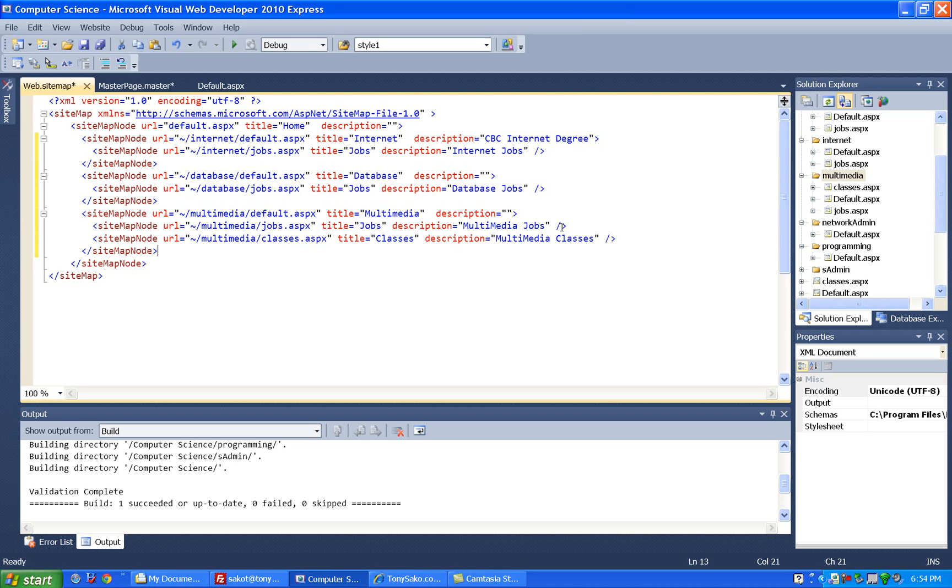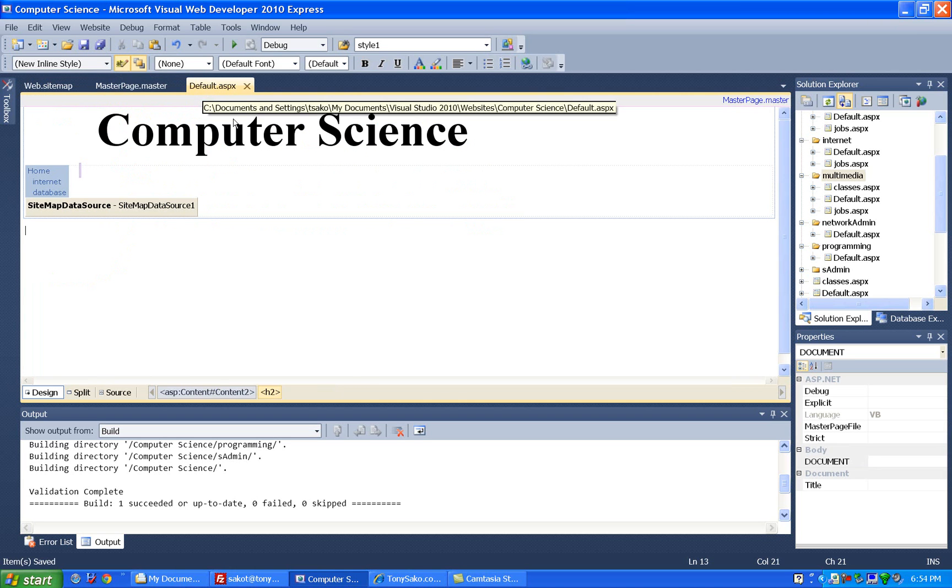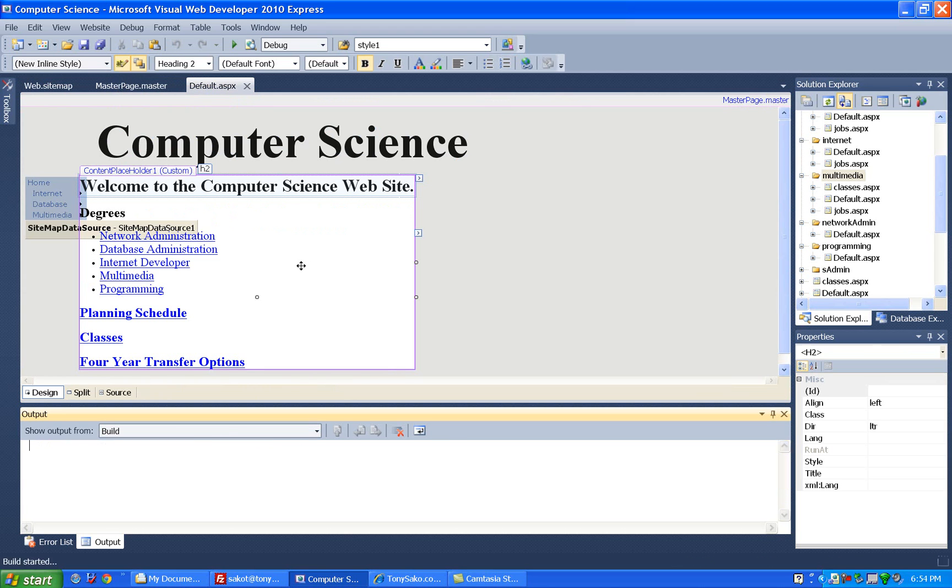Okay, let's go test this out now, so we'll test out our new sitemap, so we'll save everything, and we'll go to our default page, and start it up.